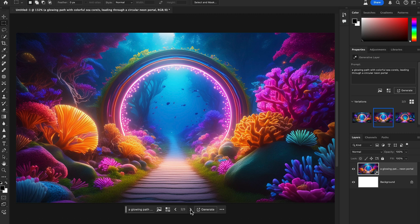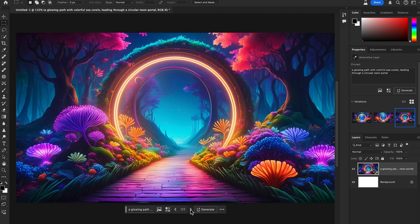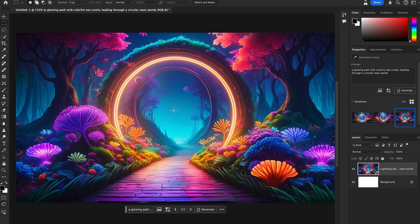Firefly Model 3 was recently released in Photoshop beta and the results are amazing. You'll see three options generated — you can hit Generate again to get more options. Let's check another example.